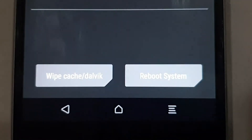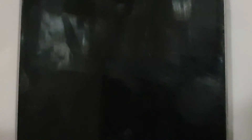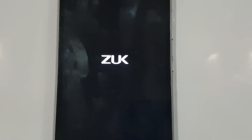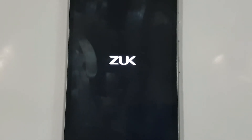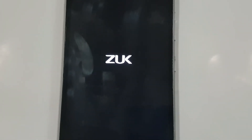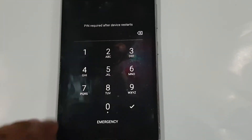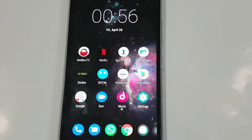The update has finished. Now you have to reboot the system. The phone will be rebooting and it will take a while because it is starting for the first time after the update. My phone has now restarted after the update.